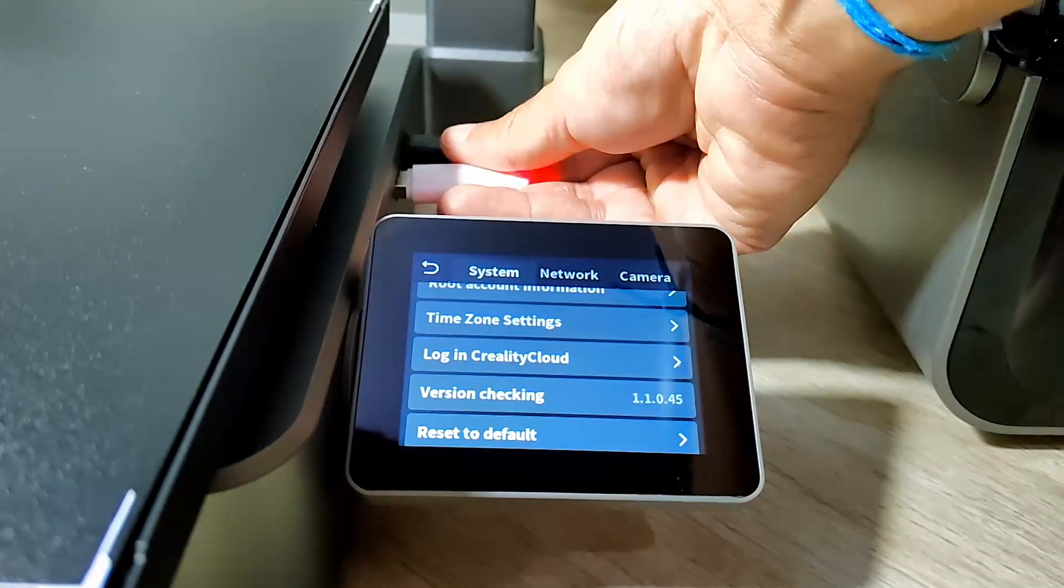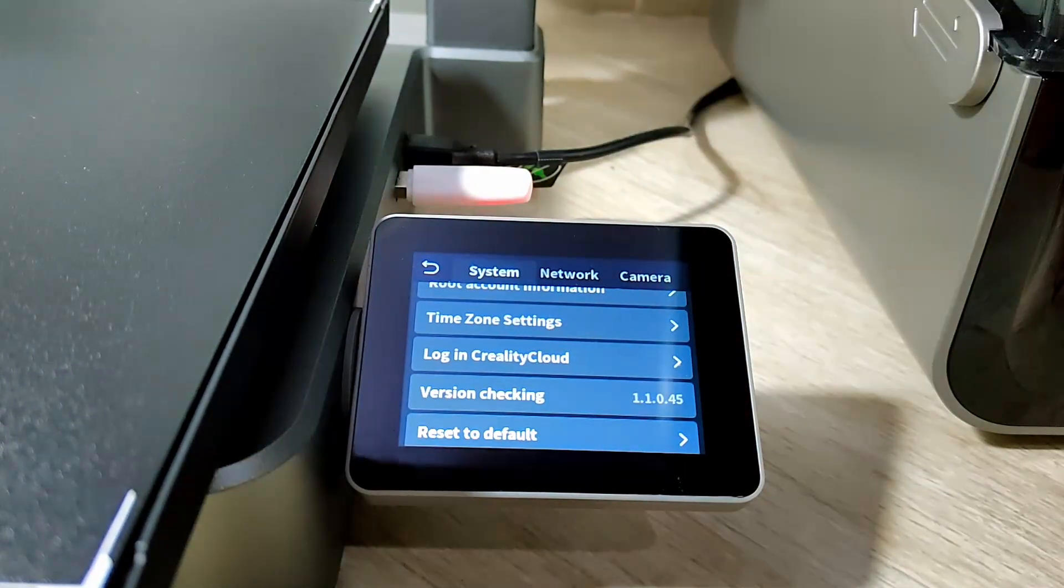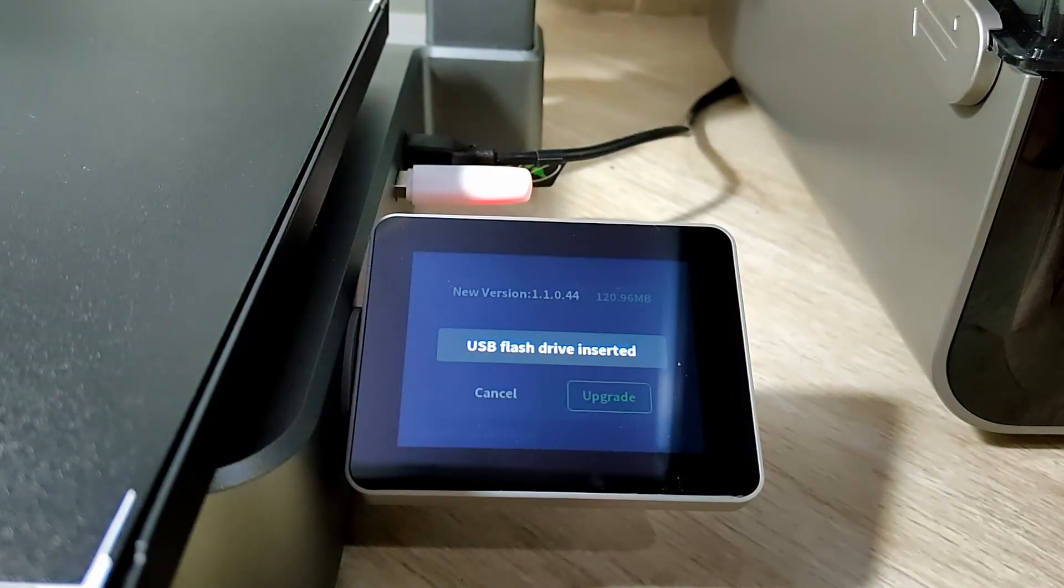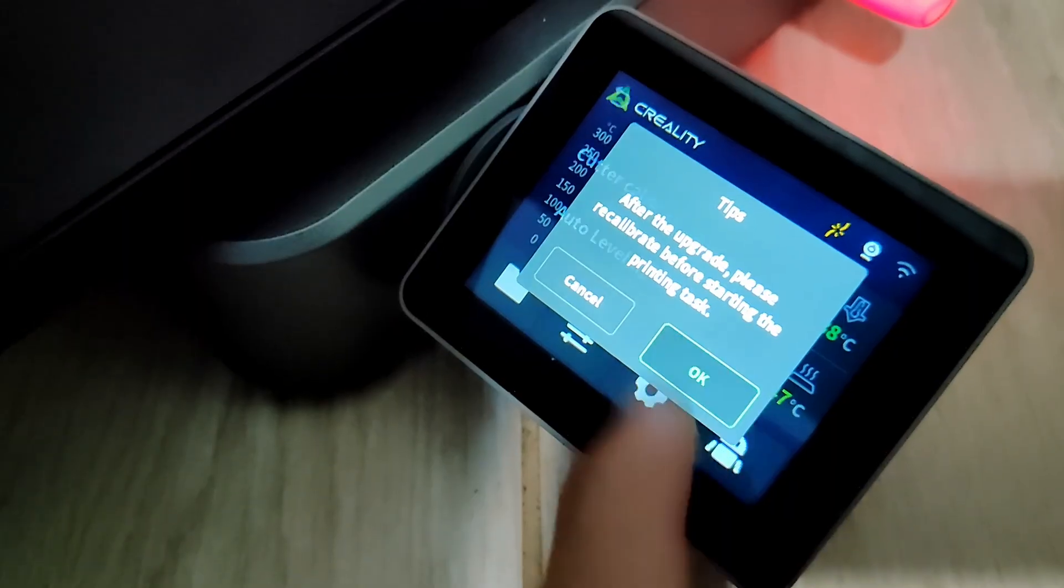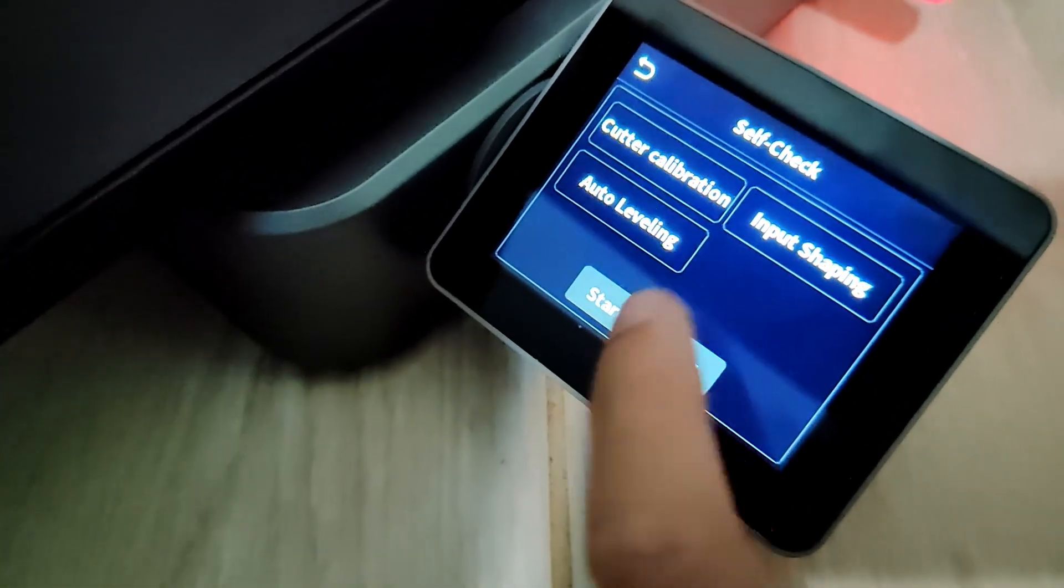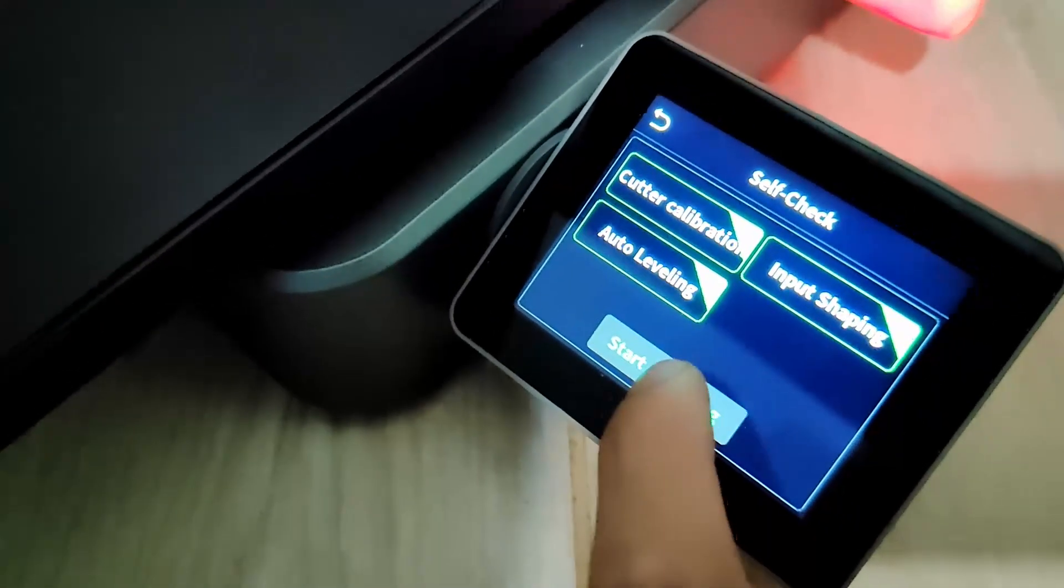The printer will show that there is a new version to update. Tap Upgrade to start and confirm that you want to update.